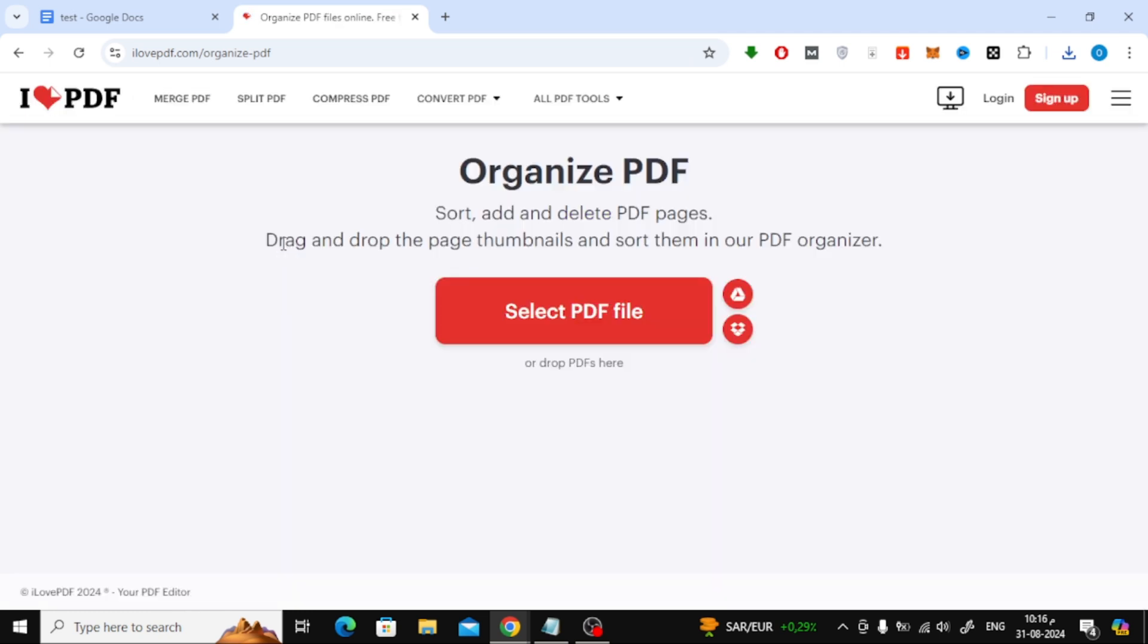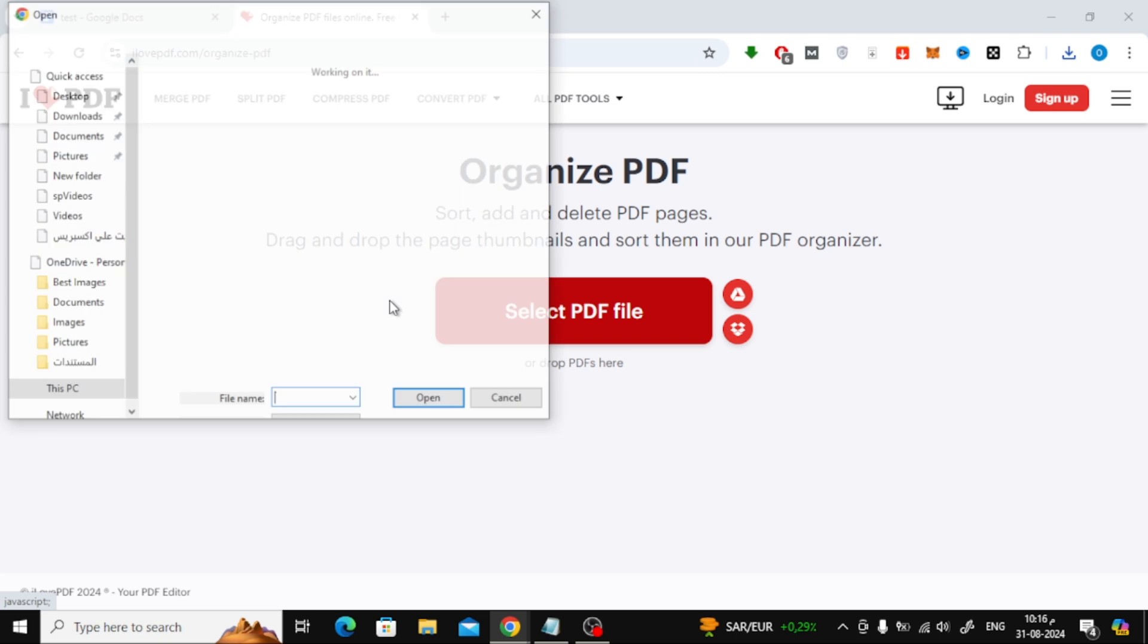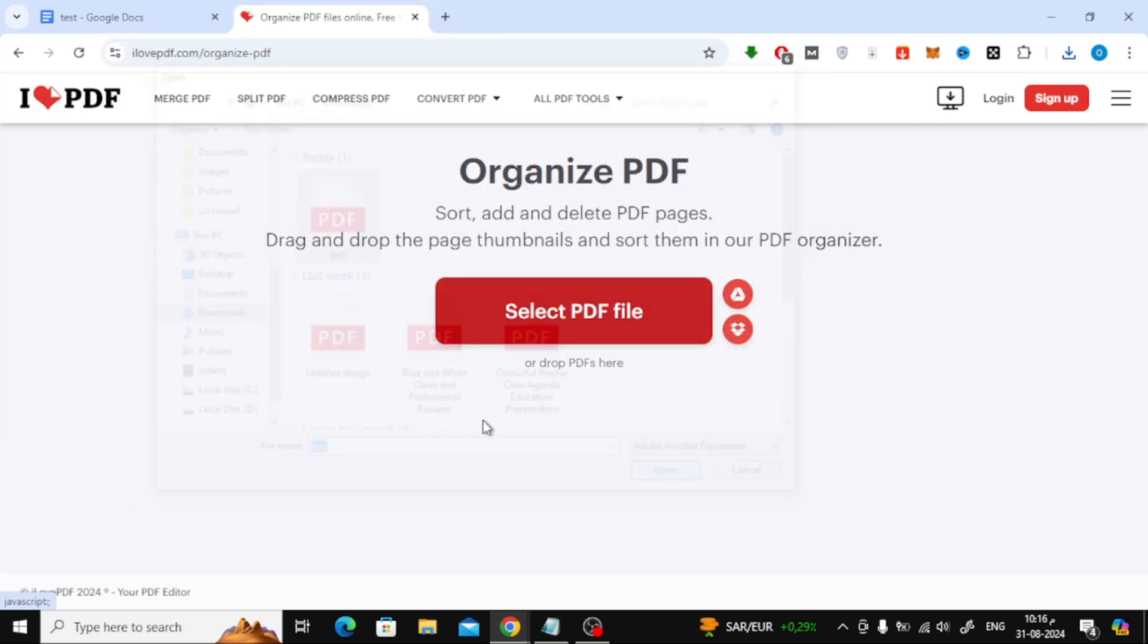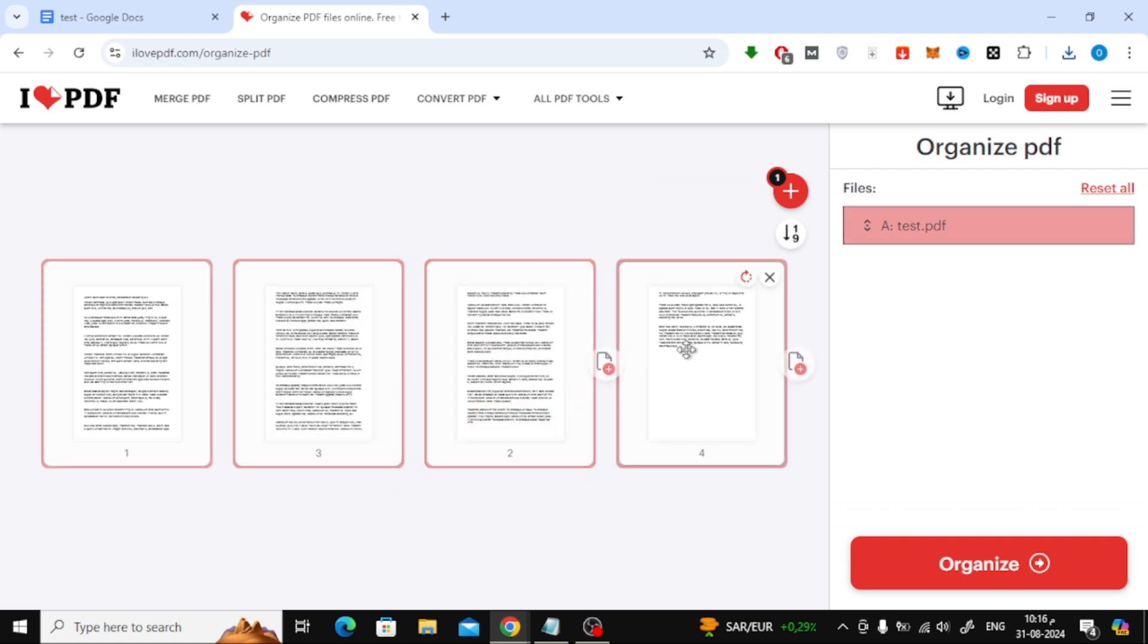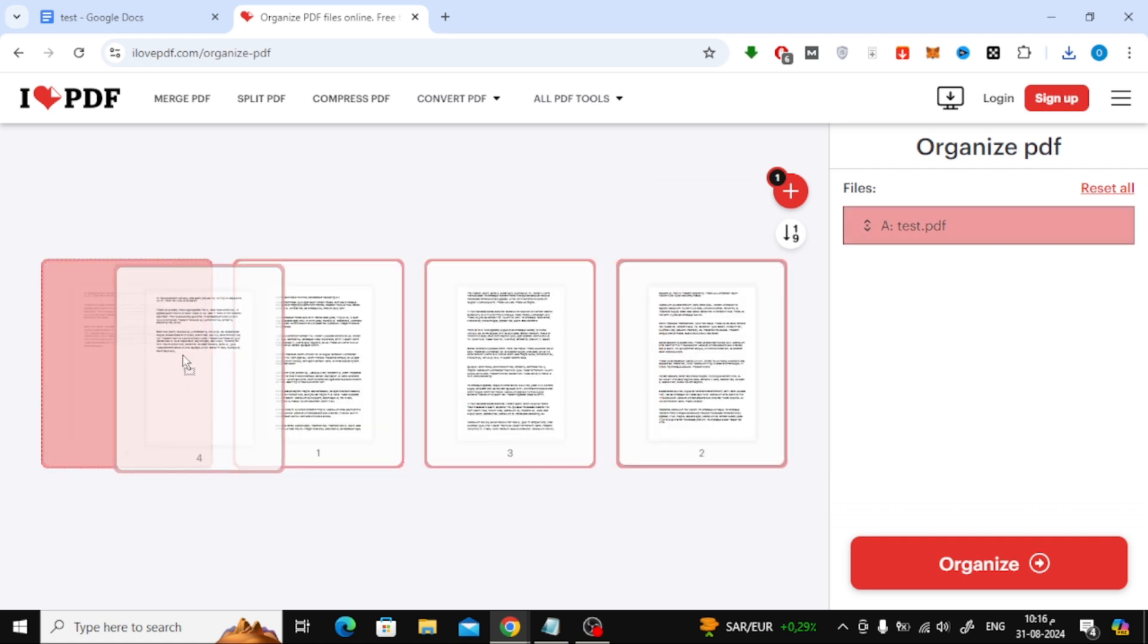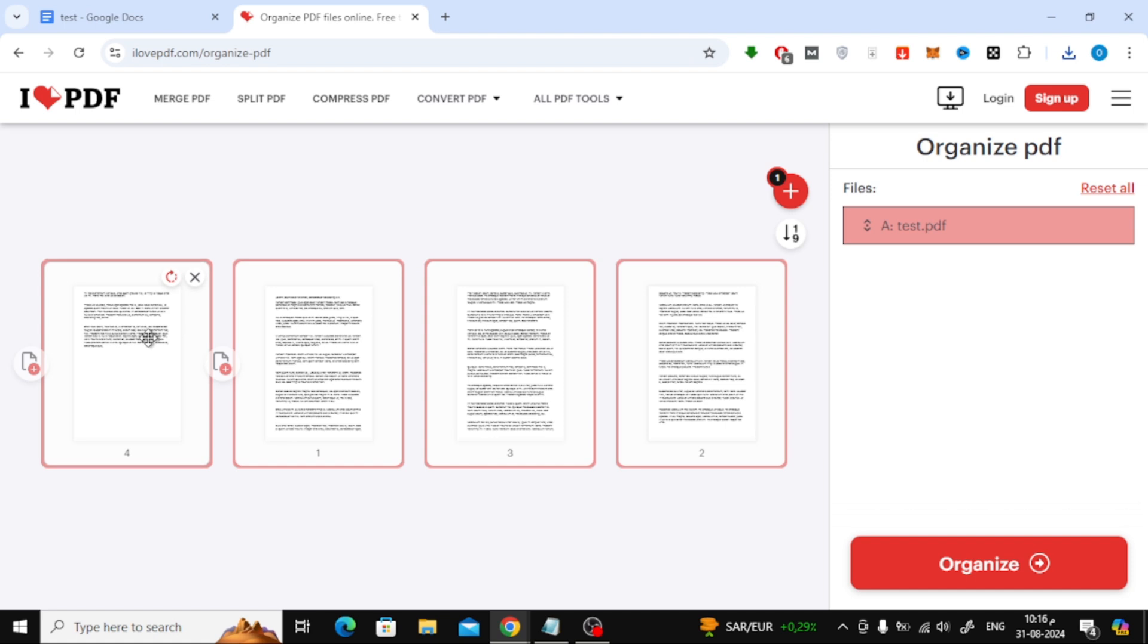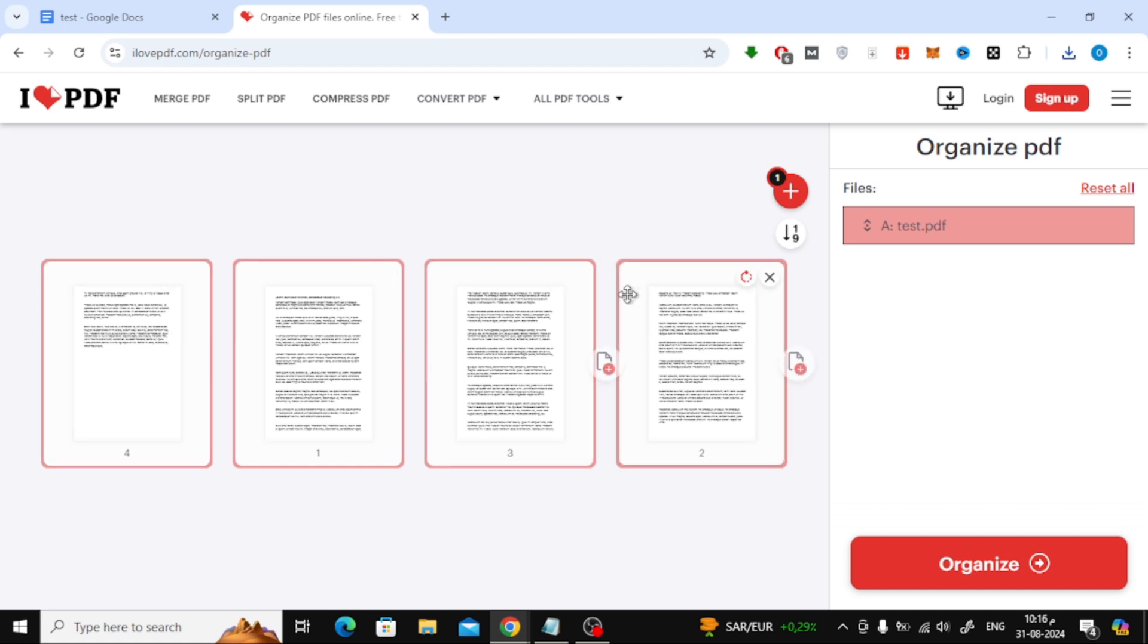Once you're on the I Love PDF website, click on the Select PDF File button. Upload the PDF file you just saved from Google Docs. Now, on this page, you can drag and drop the pages to rearrange them in the order you want. It's as easy as clicking and dragging the pages with your mouse.